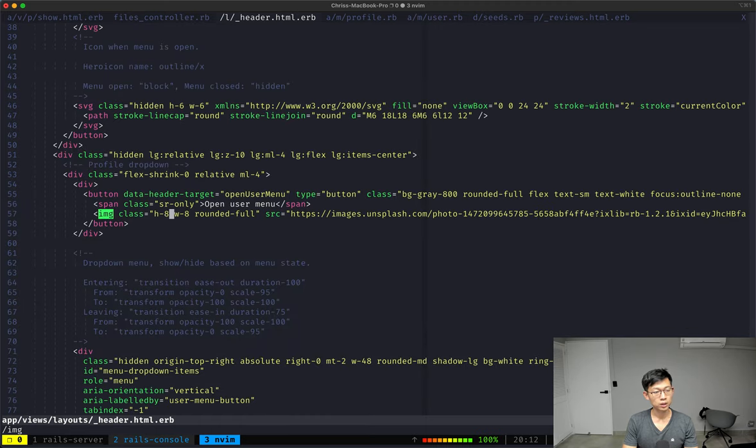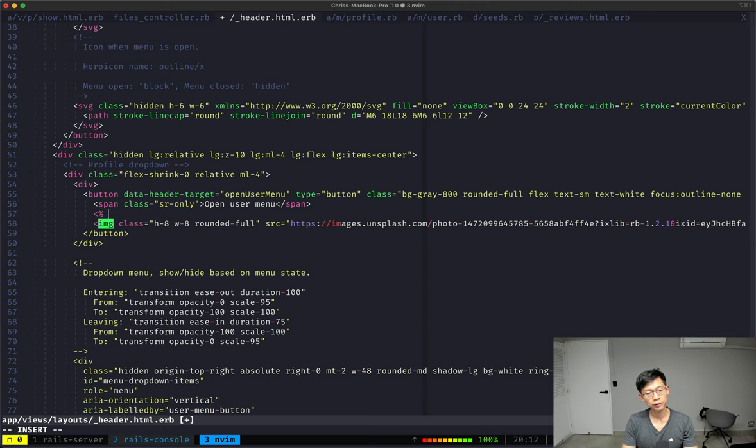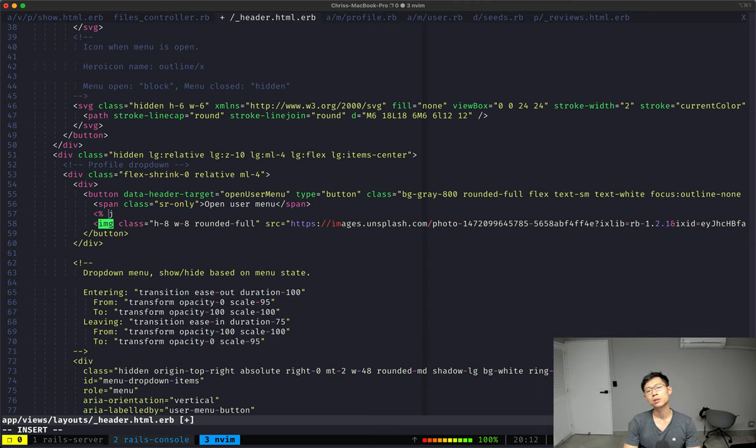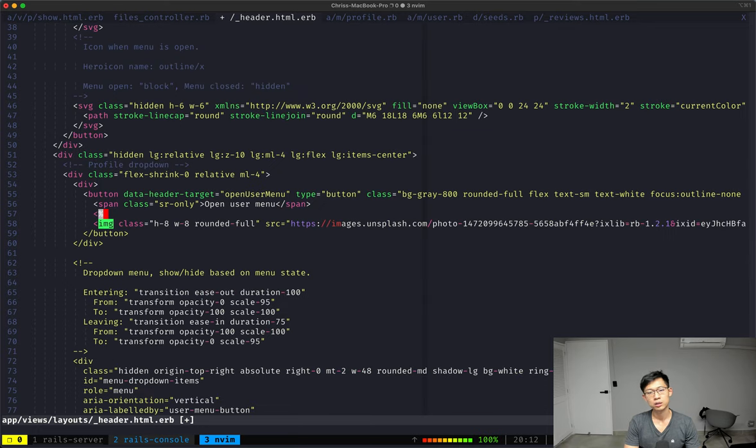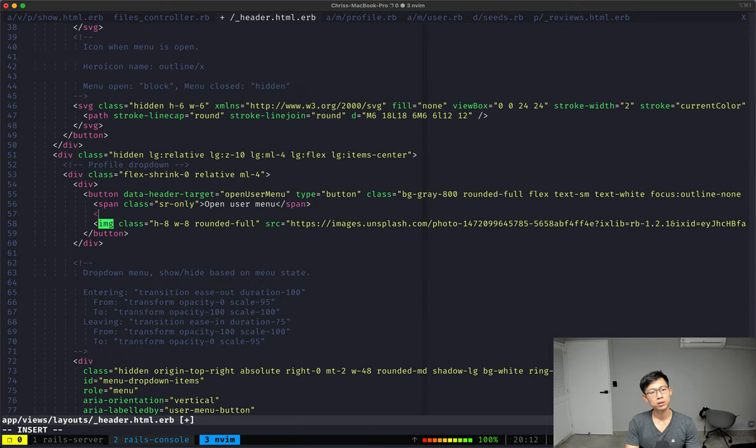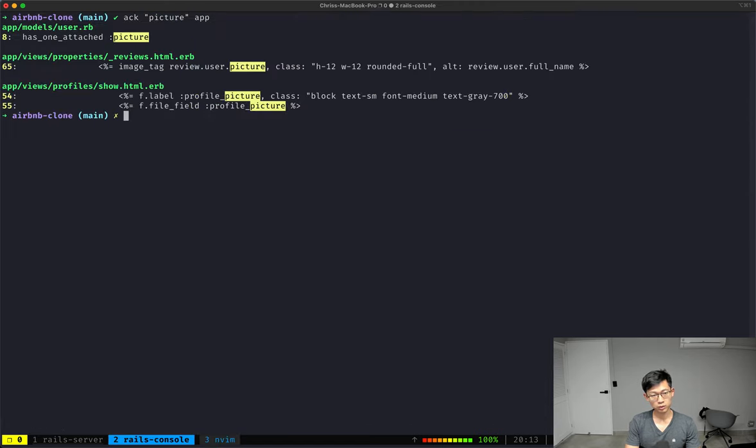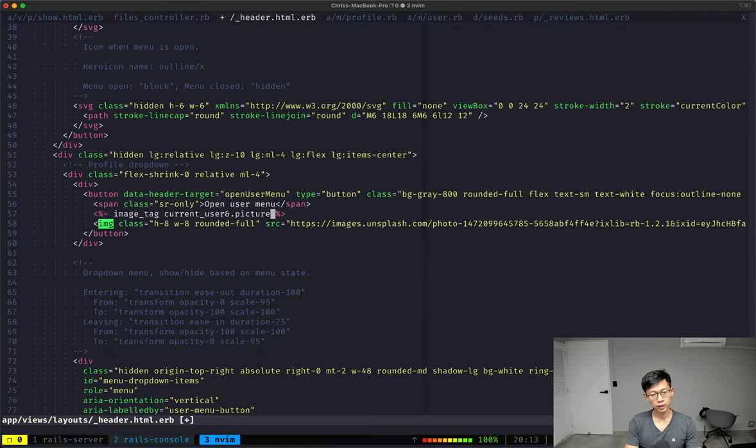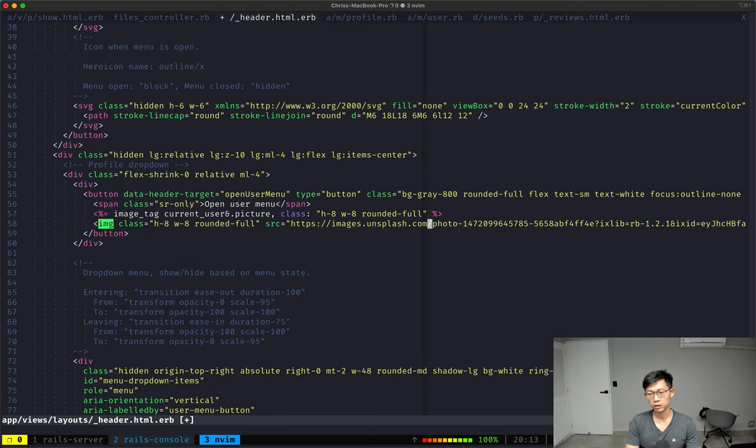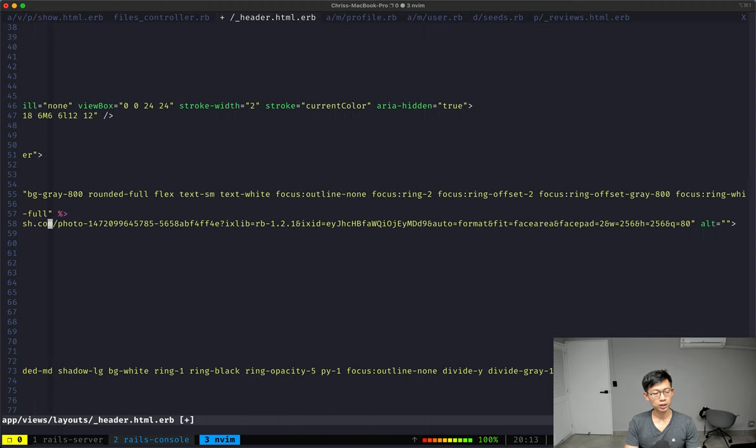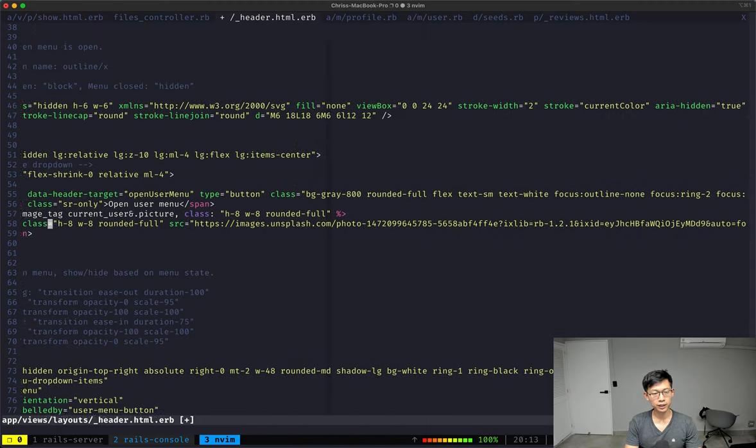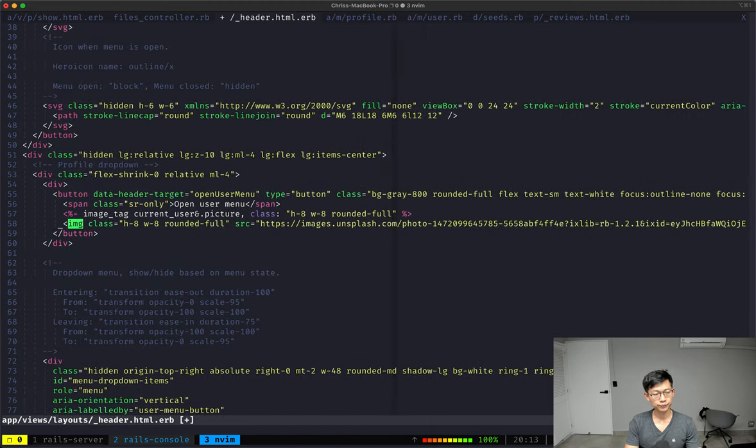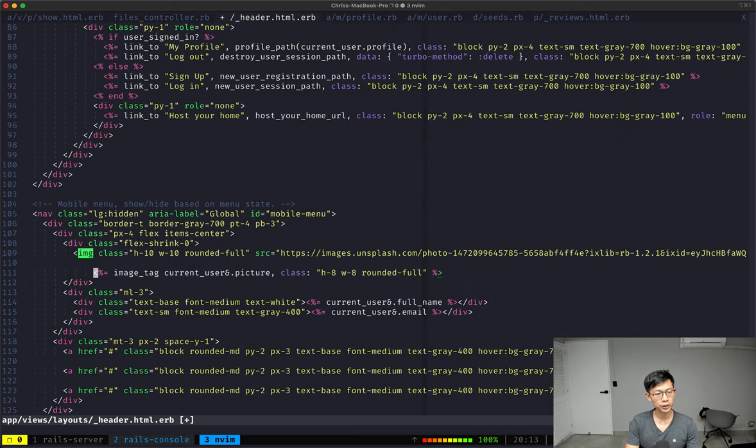So what I'm going to do is say image tag current_user.picture, and I'm going to add class to this. Let's see what that looks like. I'll do the same for down here.